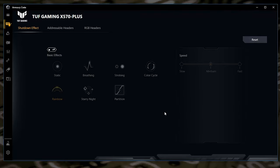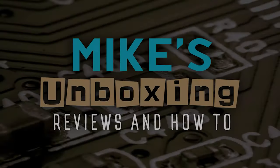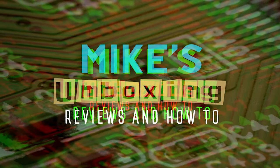So I've been Mike, this is Mike's Unboxing Reviews and How To and hopefully we'll catch you in the very next video. Thanks very much for watching. Bye.